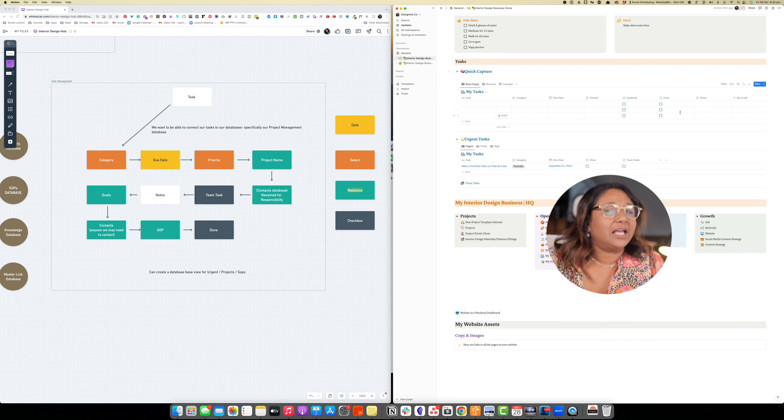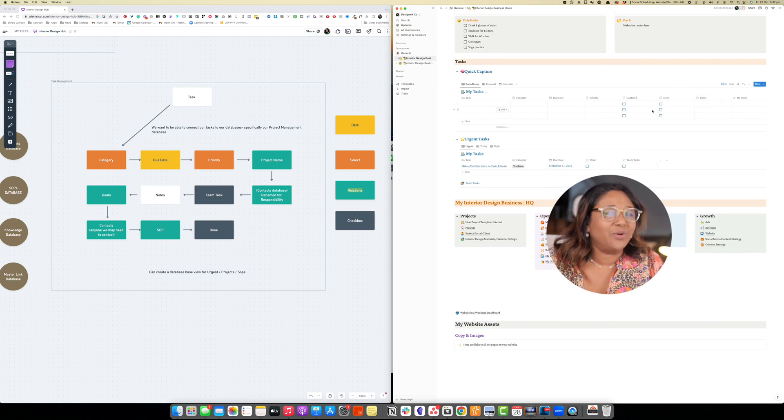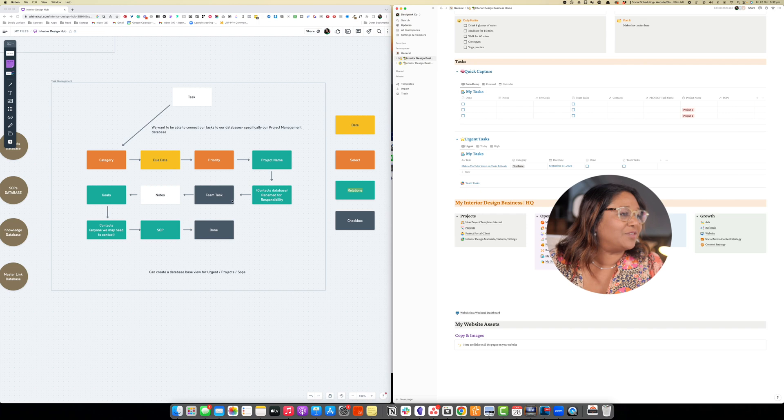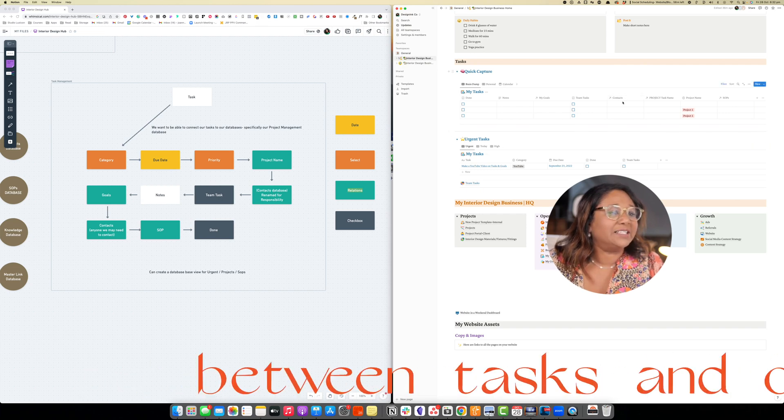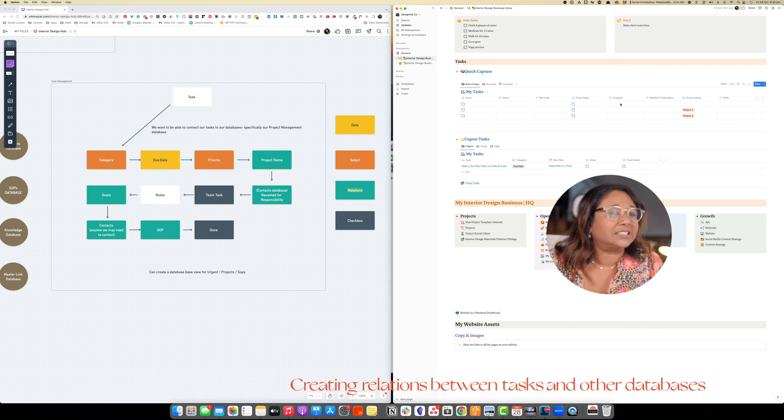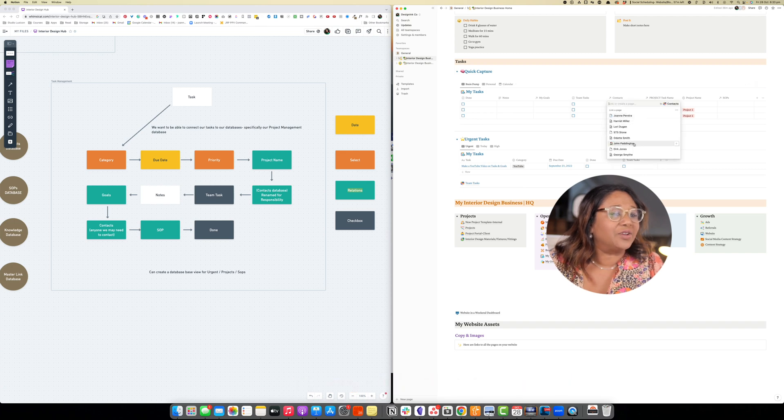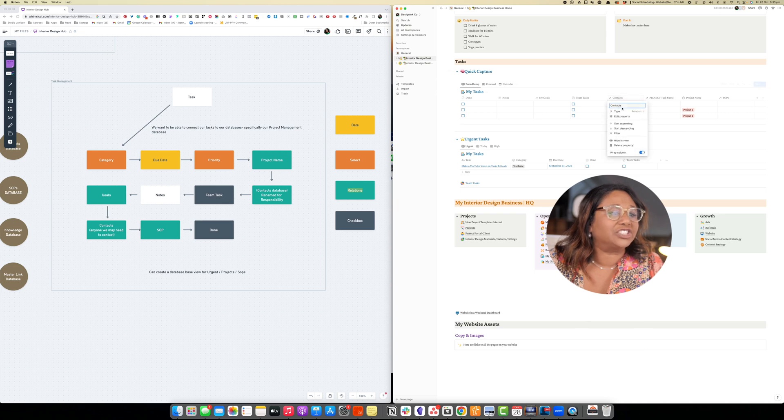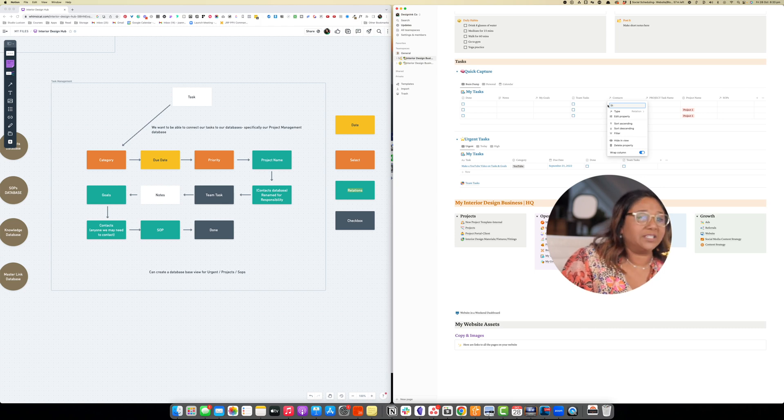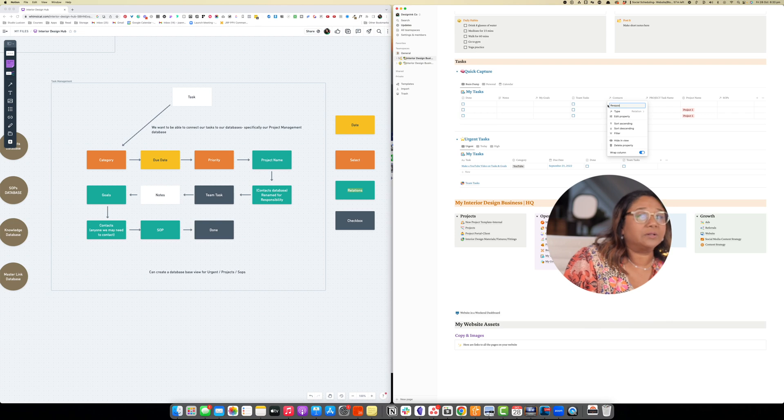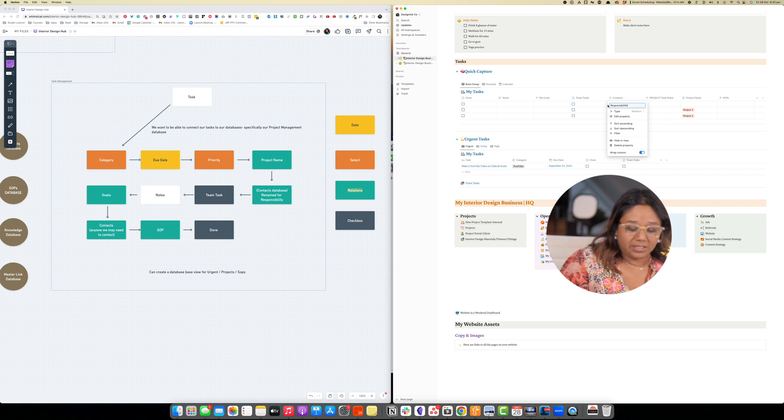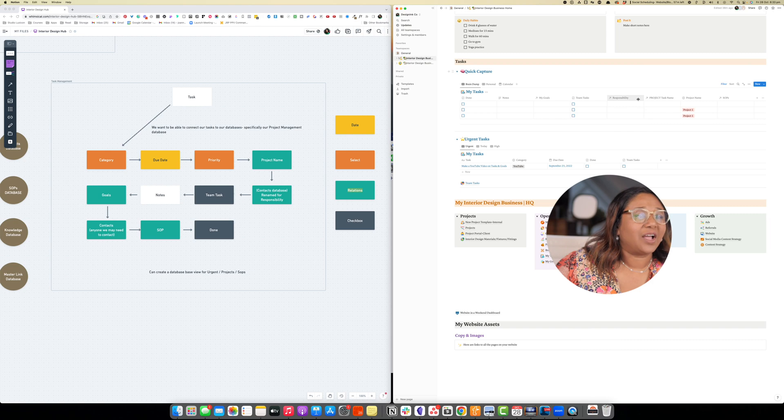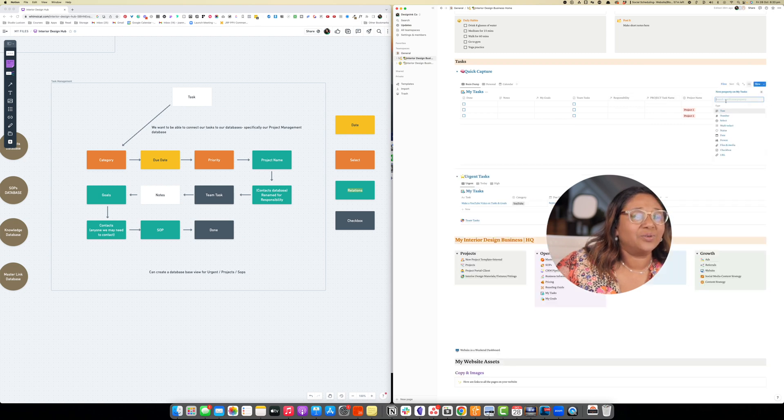So we have our notes, we can write any notes that we have and then we can create these relations. As we can see here we've got our contact database. I can say our contact here could be the staff member. I might want to actually rename this to staff responsible or just responsibility maybe.